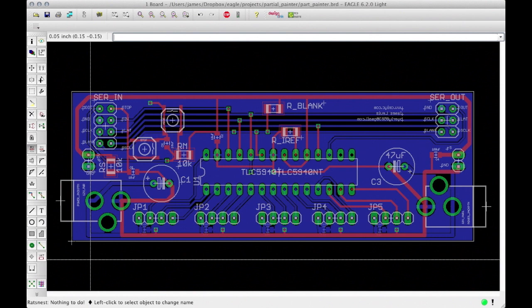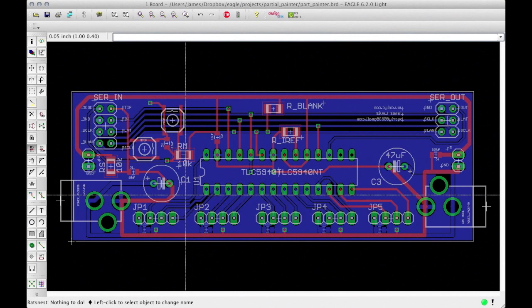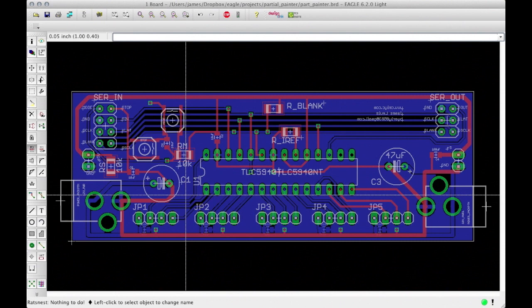Step 4. Isolate. Looking at how the traces are laid out next to the ground plane, you might notice there doesn't look like there's much space between the traces and the plane. This might cause issues when we try to get the boards manufactured. So let's increase the isolation area a little bit by using the info command.